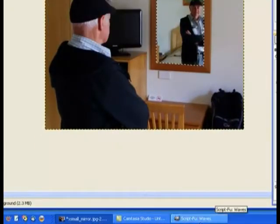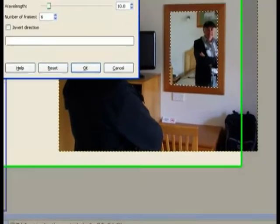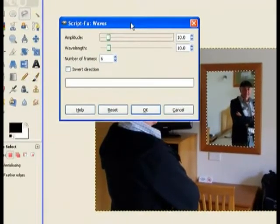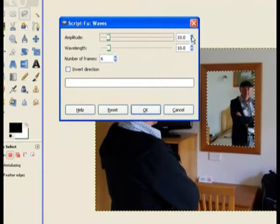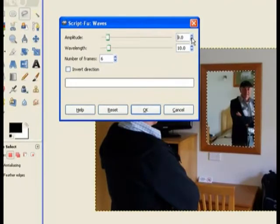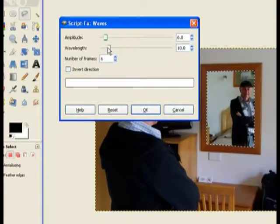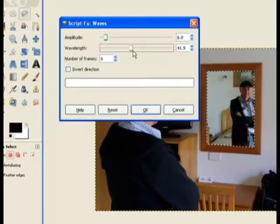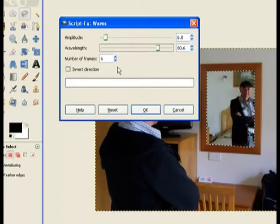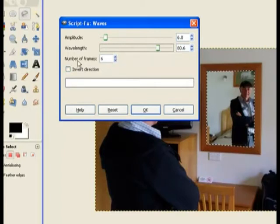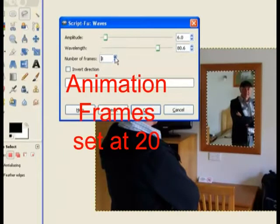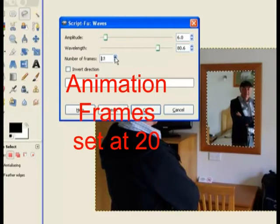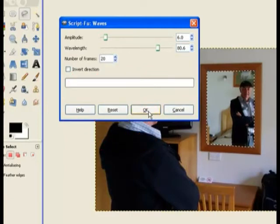Down at the bottom, lift it up to the top. Now I need to change the amplitude to 6, about 6. And the wavelength, I'm going to move it right up to about 80. That's good enough. And I need the animation frames to be 20, and that makes it nice and smooth. Click OK.